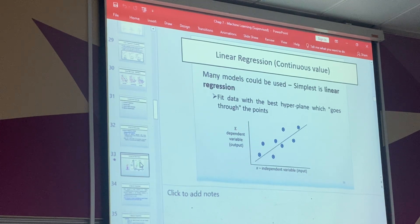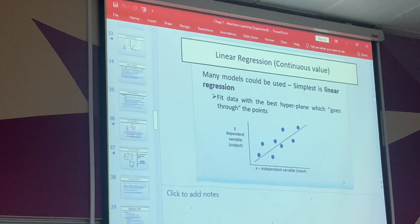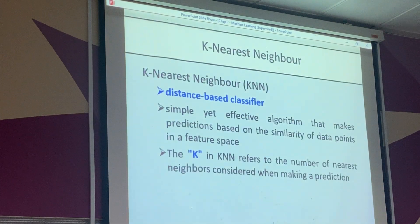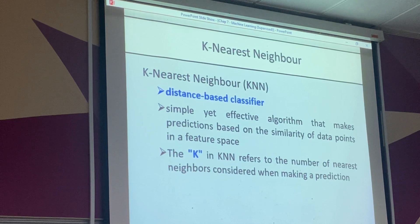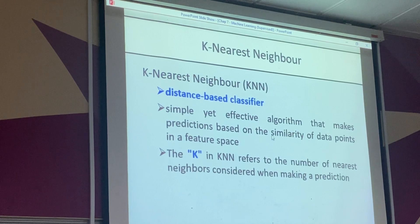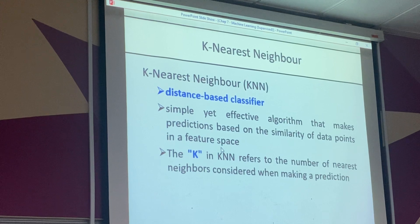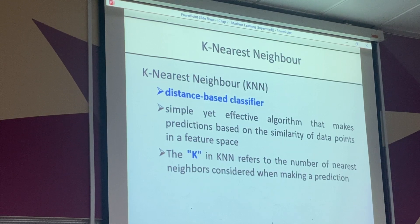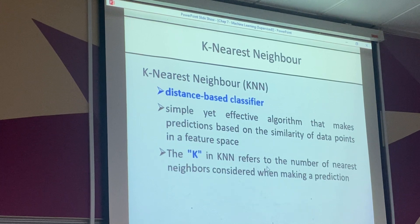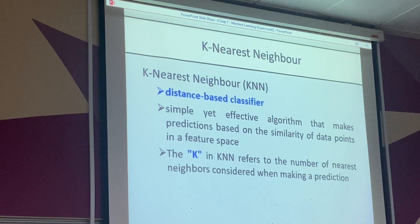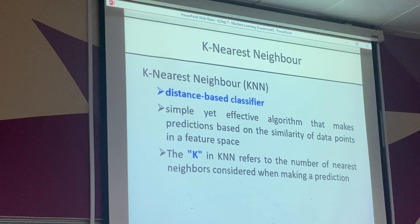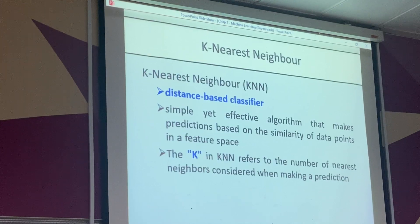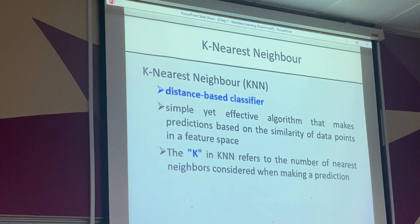K-nearest neighbor is a distance-based classifier — a simple yet effective algorithm that makes predictions based on the similarity of data points in a feature space. The K value is predefined by the user. K refers to the number of nearest neighbors — the number of data points you consider when predicting something new. K is a parameter set by you to determine how many data points to use for prediction.